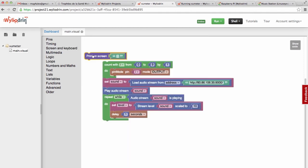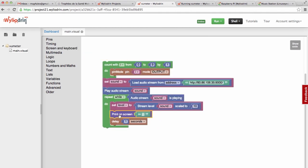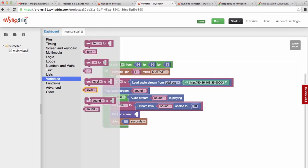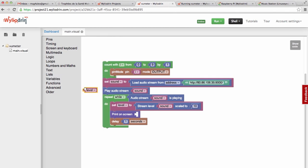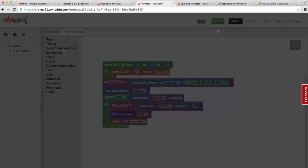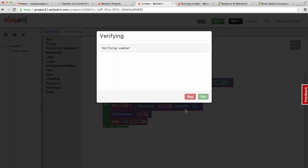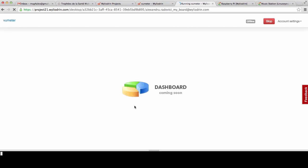I will take a print block and take the variable 'level' and put it inside the print. Now on my screen, once a second, I should have the level of the sound. We will look at the console here — and as you can see, we have it here.